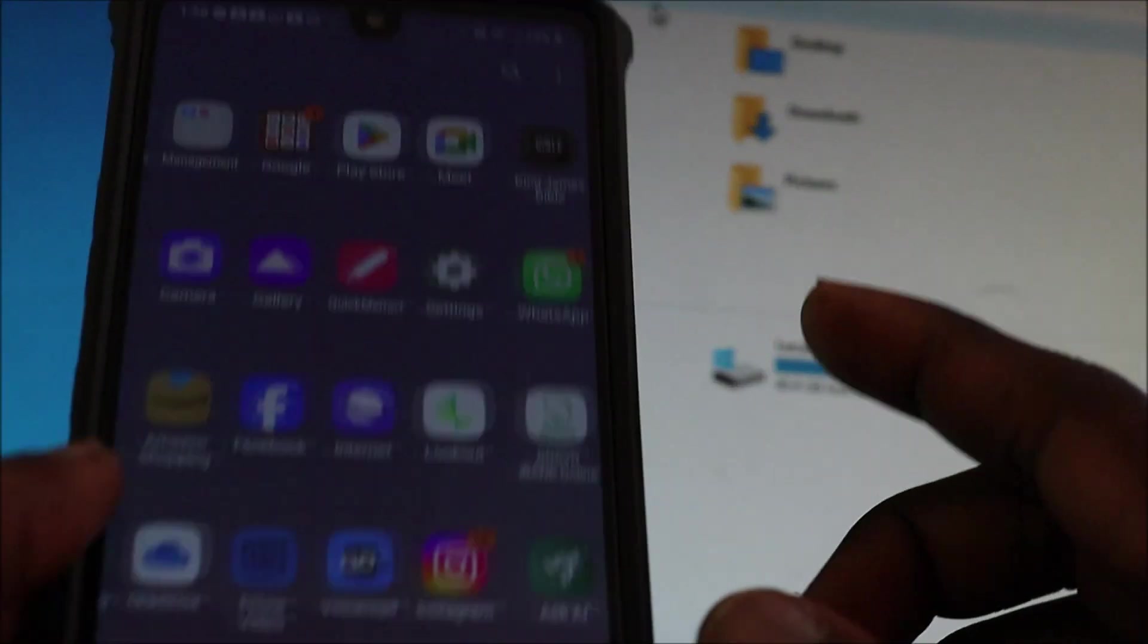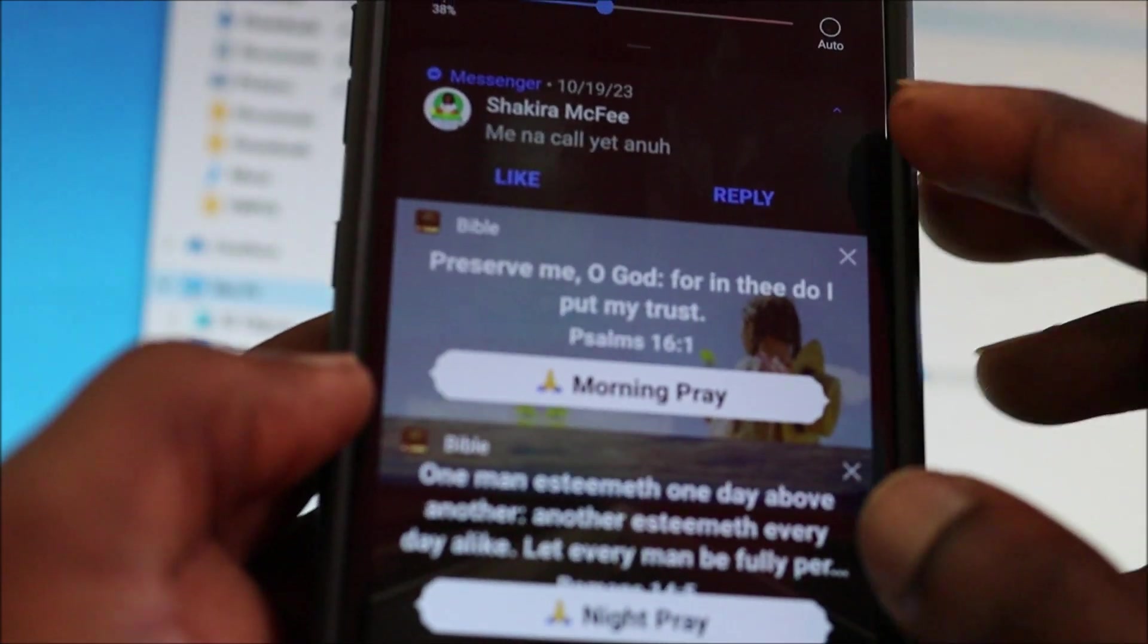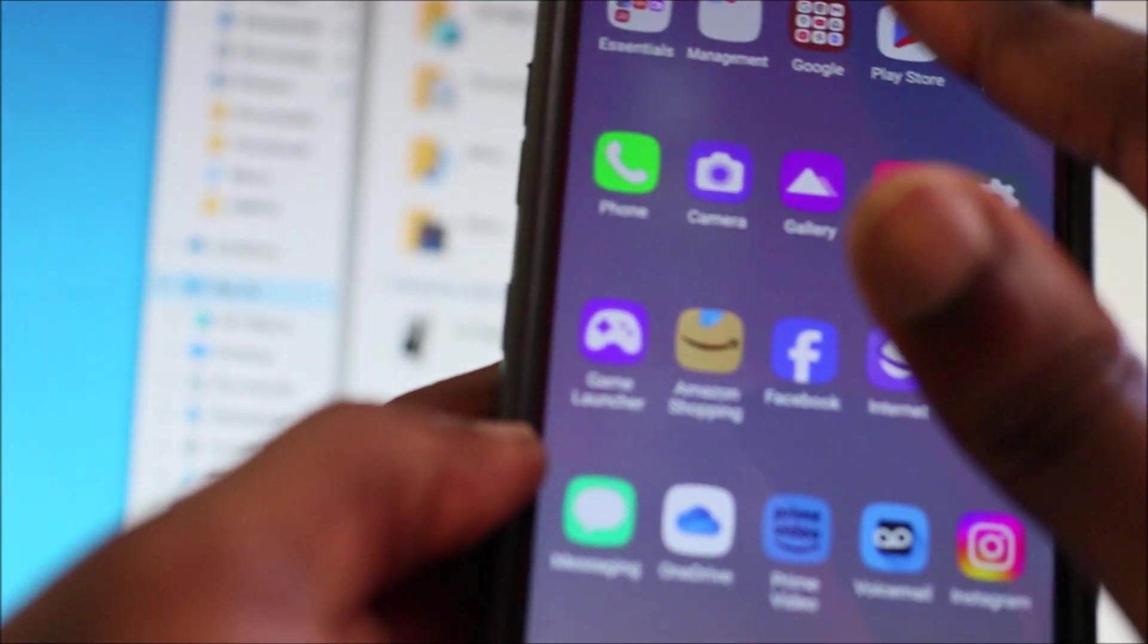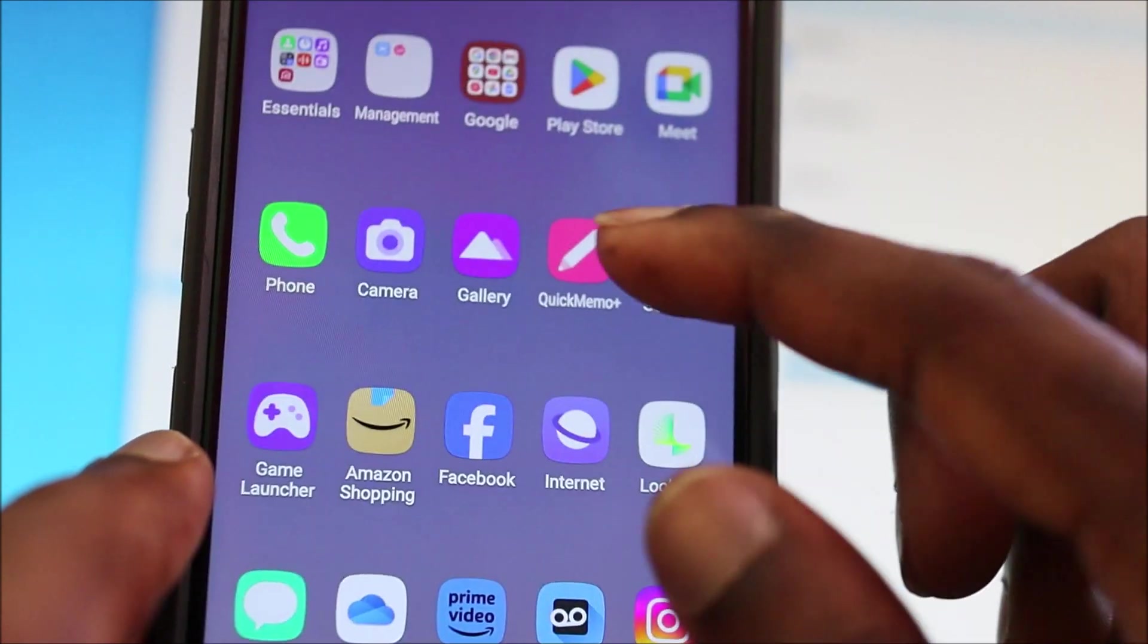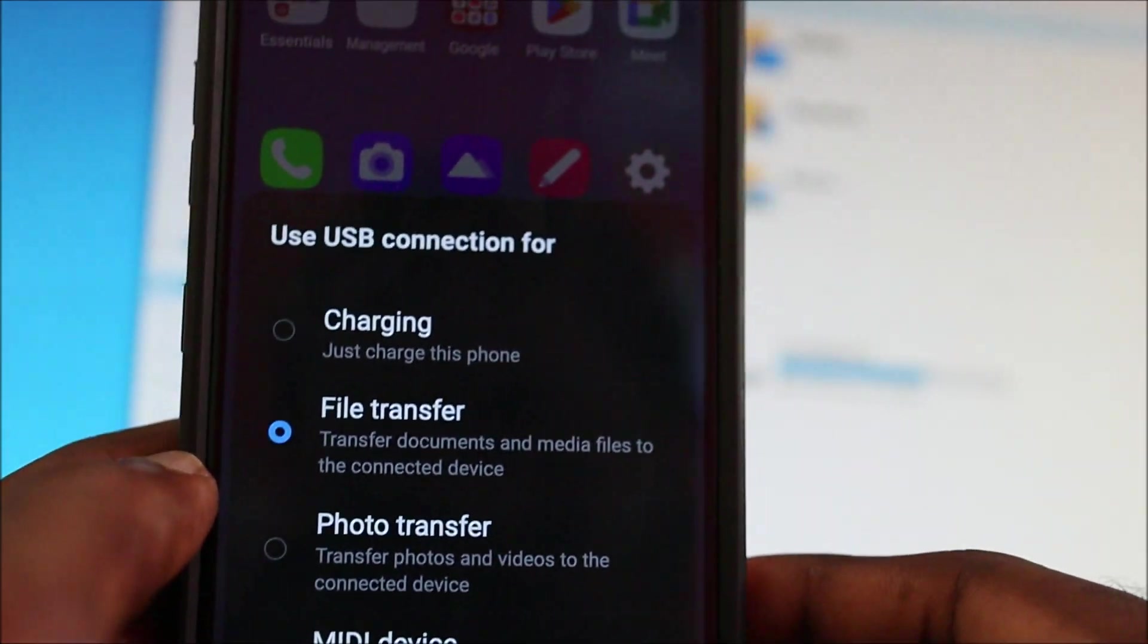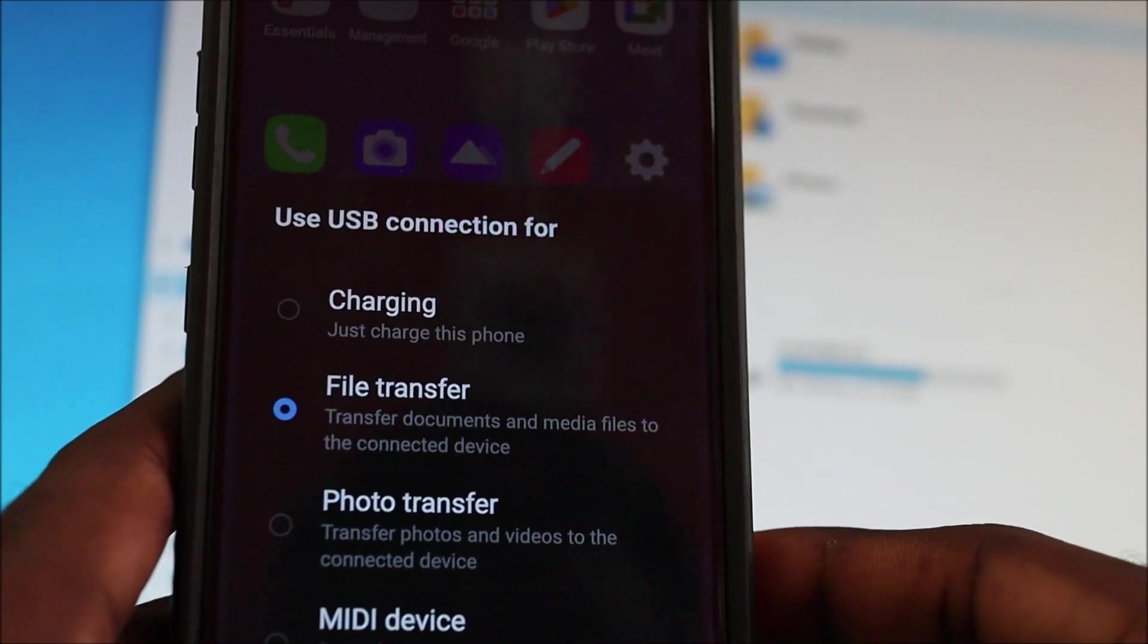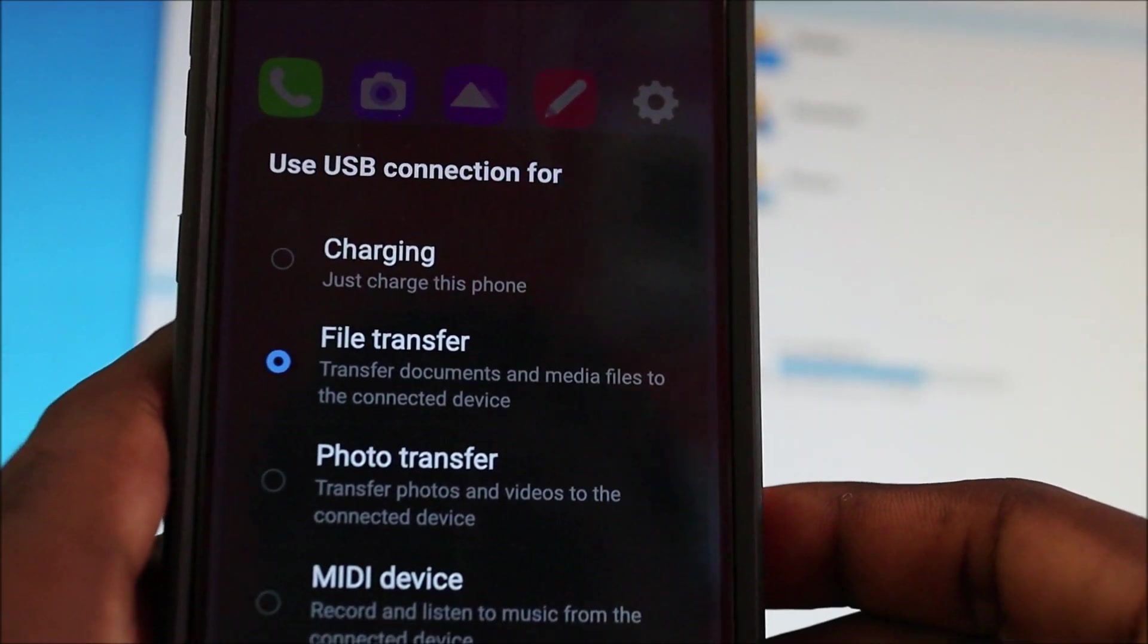But if you're having problems with any LG phone, you want to scroll down from the top. Let me just clear these notifications out. When you see file transfer, you click on it. You usually have a bunch of options there, so you click file transfer and that should always help you to transfer data.